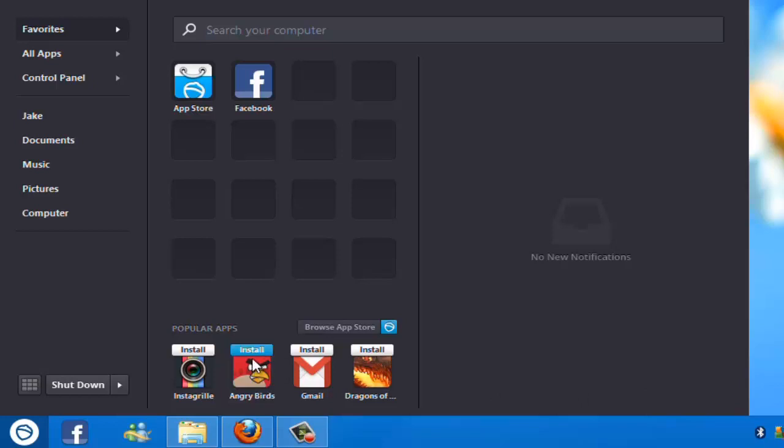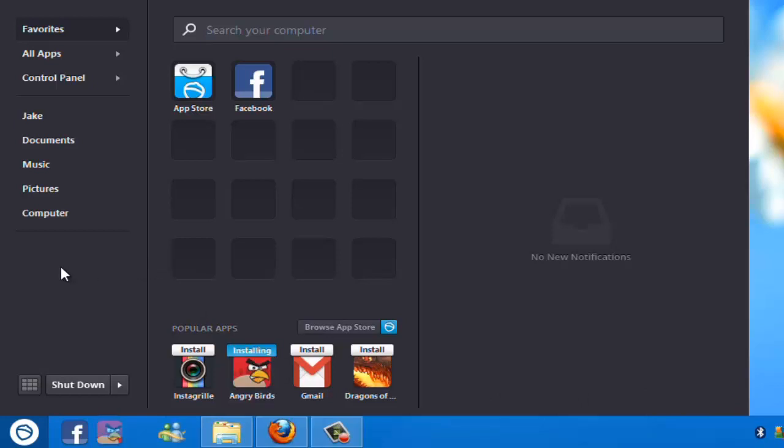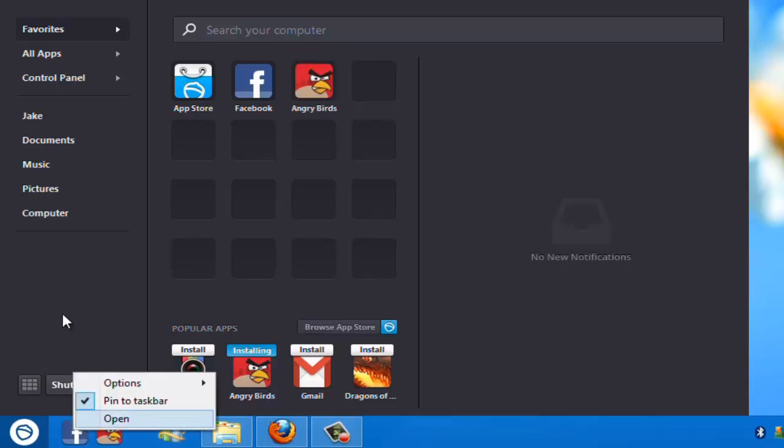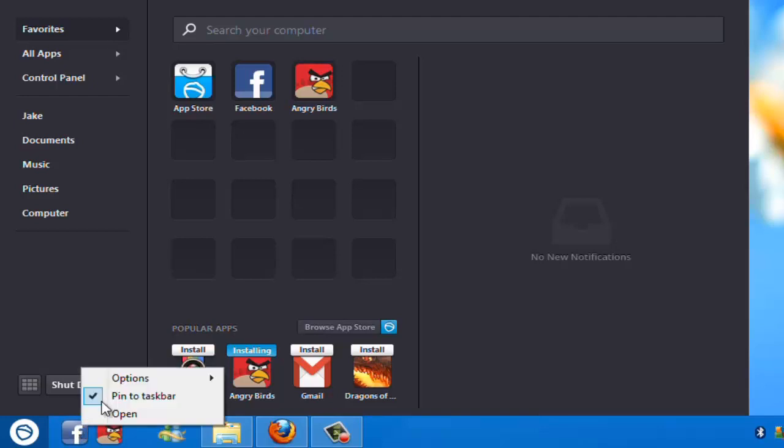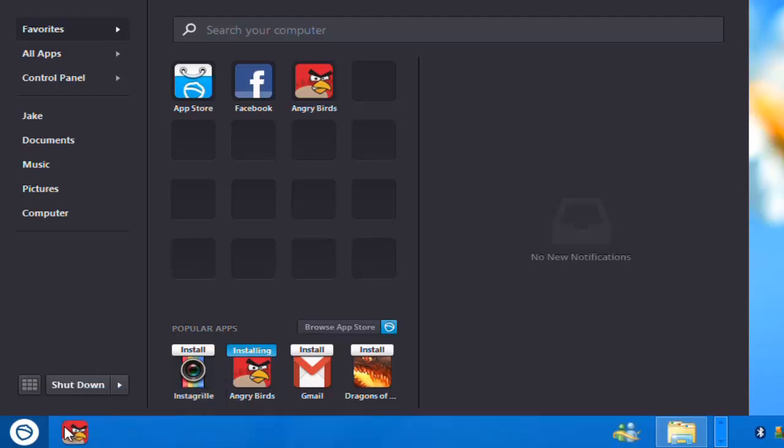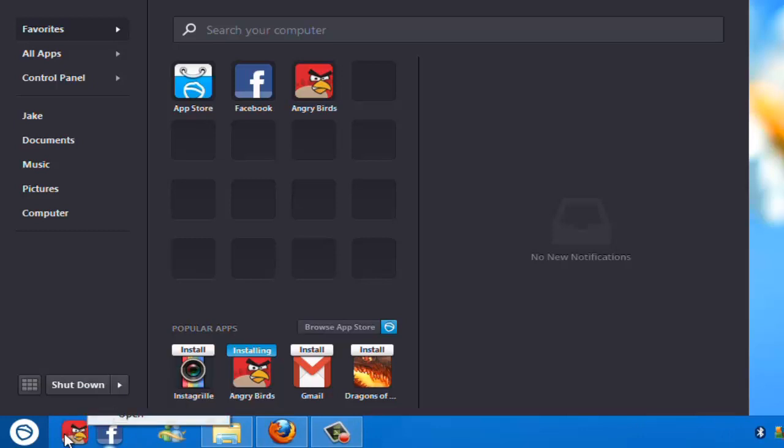Also there's games like this one, Angry Birds, which is the Chrome version, but they put it in their store because they can. And just to unpin things from down here, just right click, just untick the box. Very, very simple.